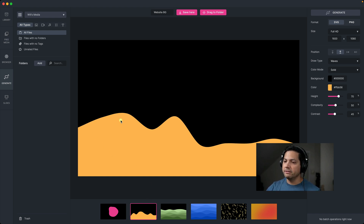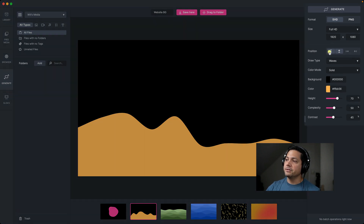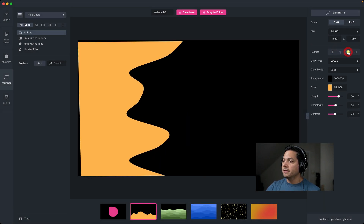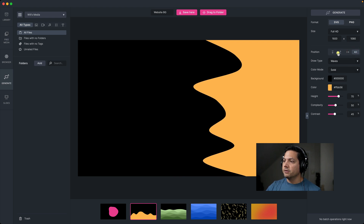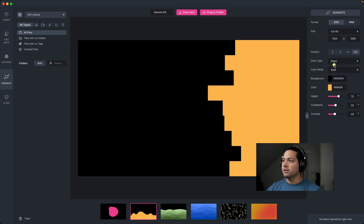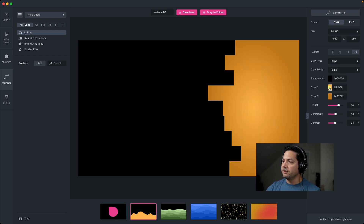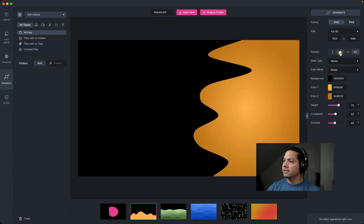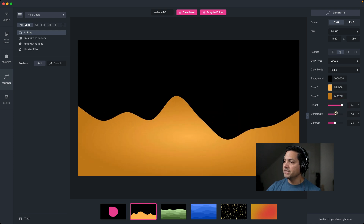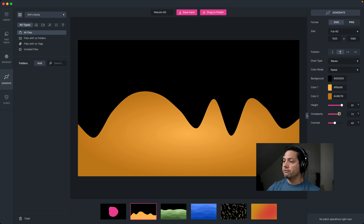Now let's move on to the secondary shape here — this one's more of a wave, set kind of lower in the frame. From here you get some similar options, but you can adjust the parameters of the position — maybe I want this at the top, or at the bottom, or on the left or right. It allows you to customize the shapes depending on what you're trying to create your background for. You can change the waves to be peaks or steps as well. And then you can change the color modes just like the other option — linear or radial — and you have the options to change the colors. You can also change the height and the complexity.